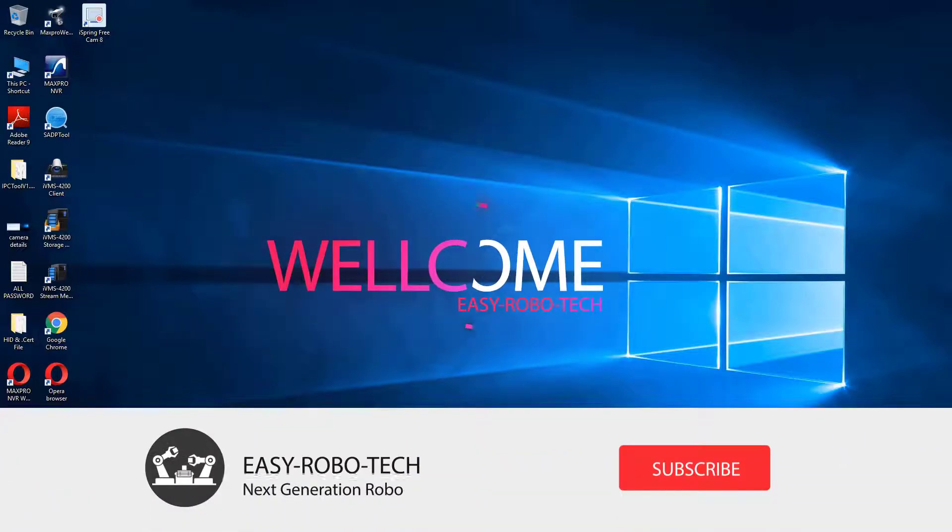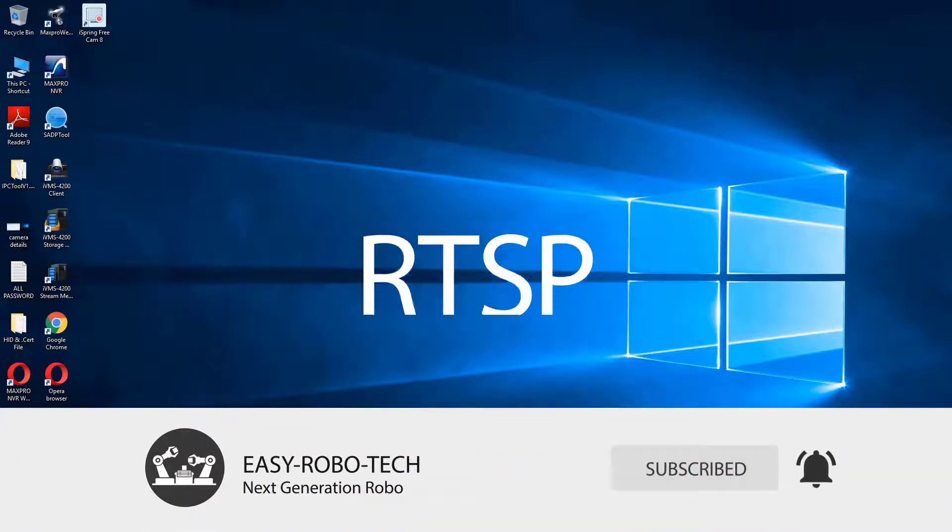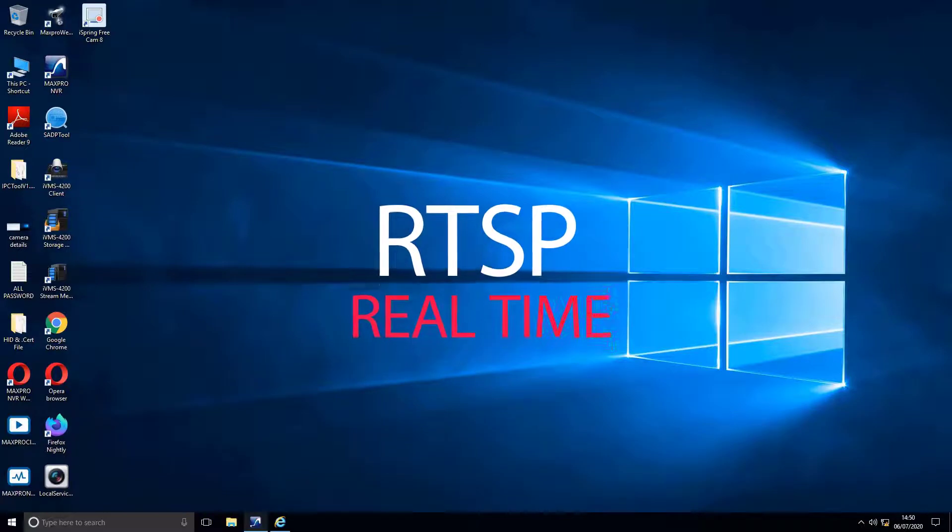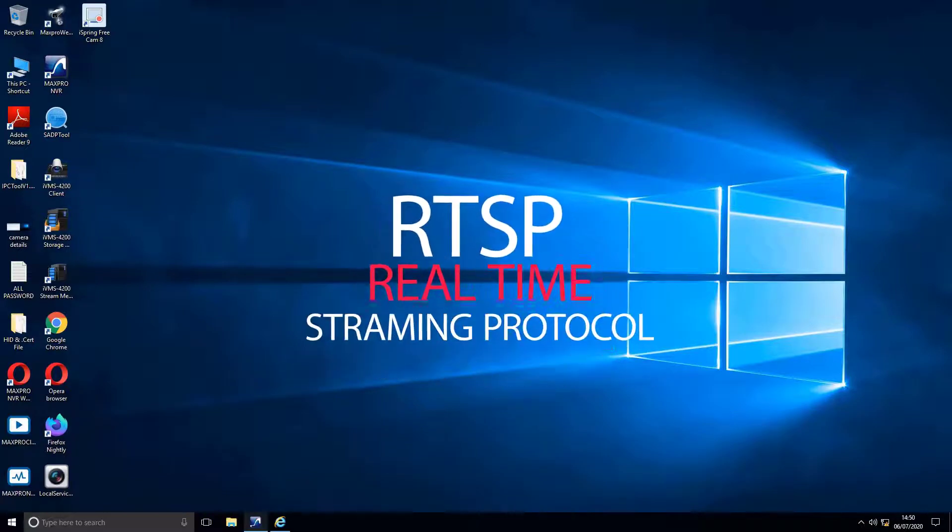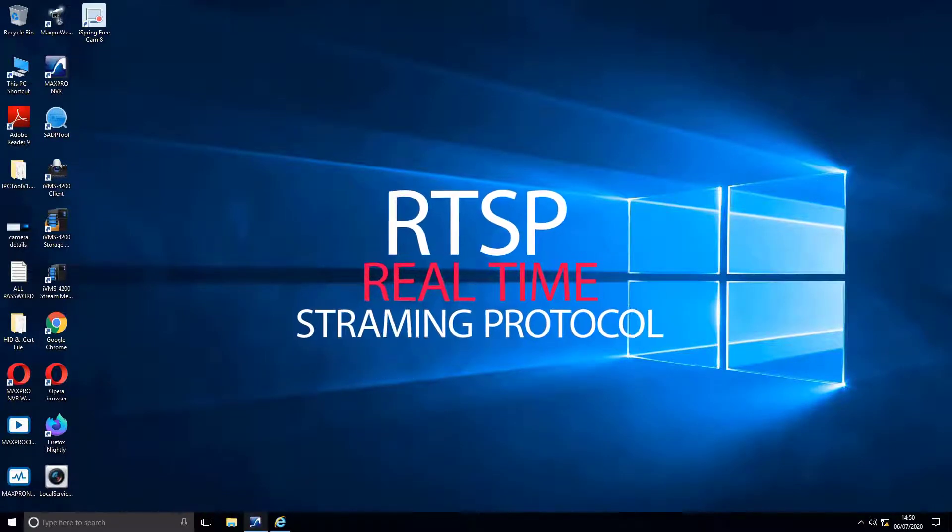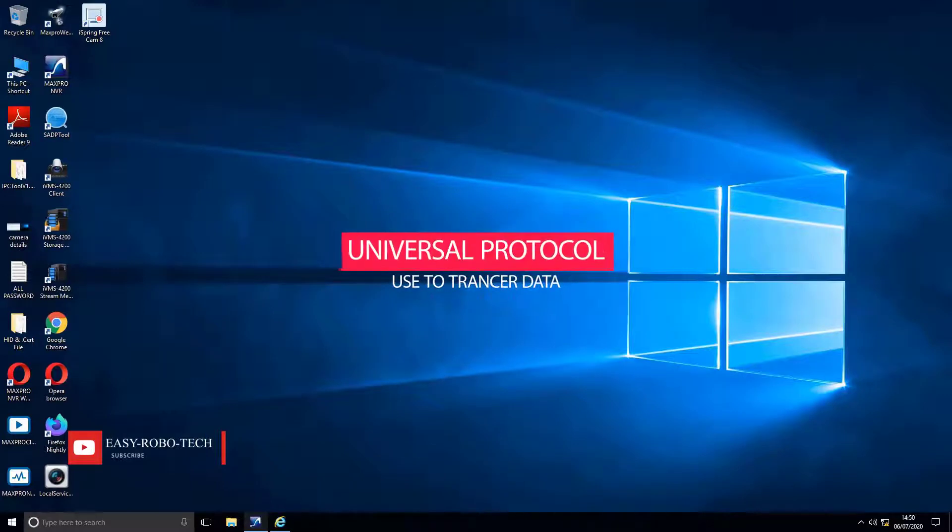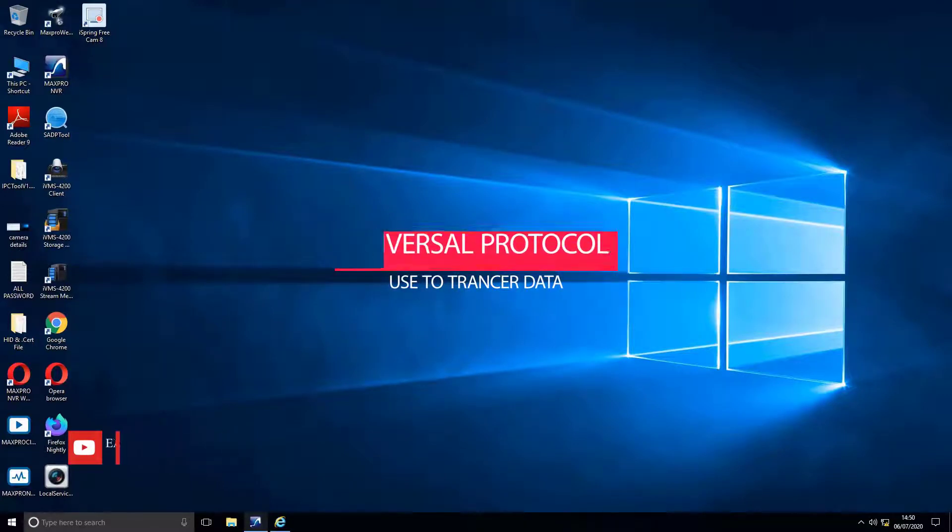Real-Time Streaming Protocol, or RTSP, is an application-level protocol for control over the delivery of data with real-time properties.